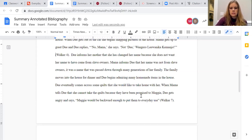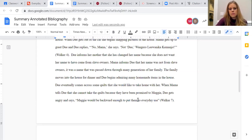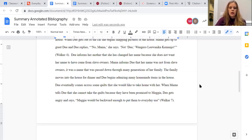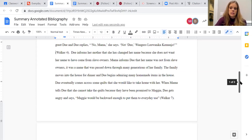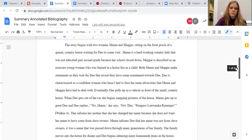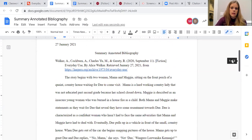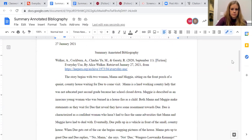You don't want to just drop a quote. You need to include the situation around the quote. So when Mama tells Dee she cannot take the quilts because they've been promised to Maggie, Dee gets angry and says this. I can't just drop that quote in without leading up to it like that because no one will know the context.